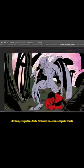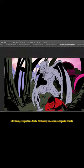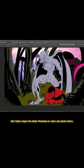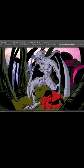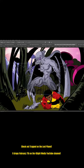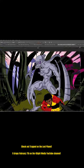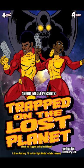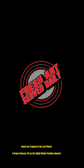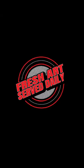After inking I import into Adobe Photoshop for colors and special effects. Check out Trapped on the Lost Planet — it drops February 7th on the Foresight Media YouTube channel.